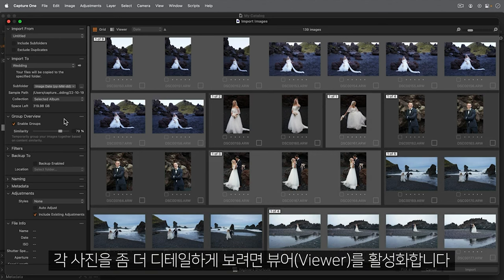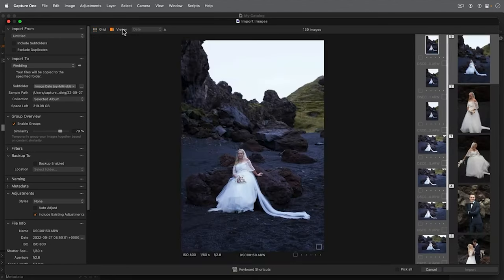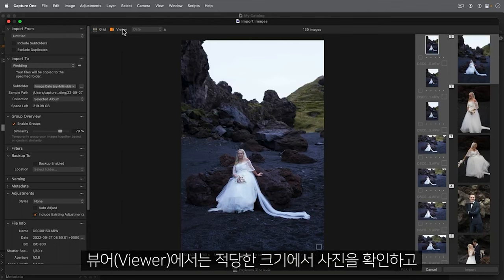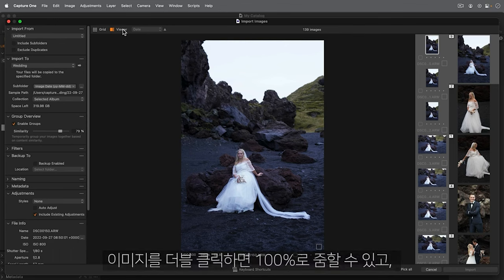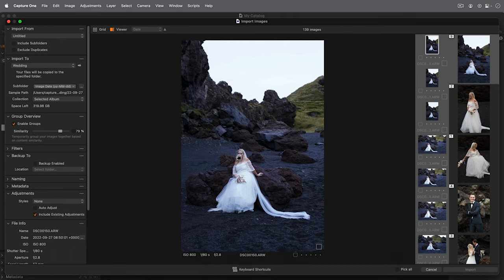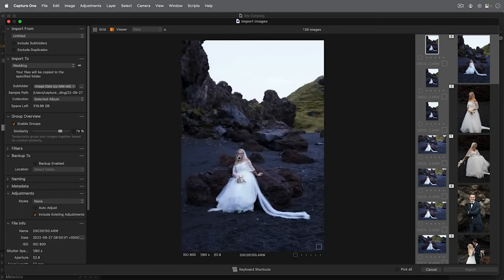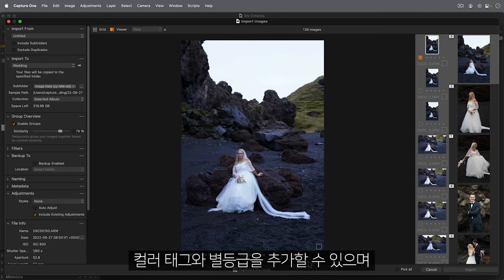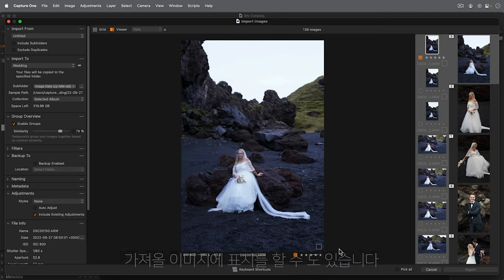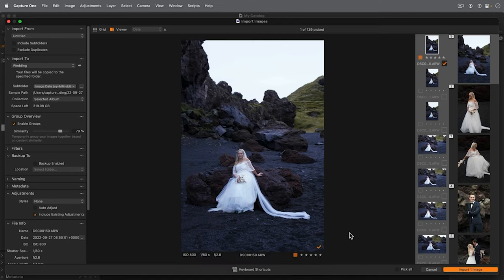To see a more detailed view of each photo, activate the viewer. The viewer makes it possible to view the images in a reasonable size for making any decisions. I can zoom to 100% with a simple double click. Add a colour tag or a star rating or mark them for import.